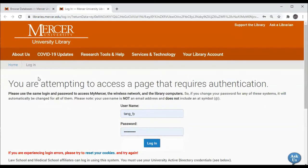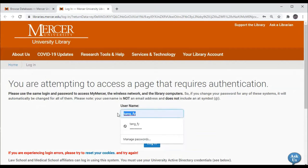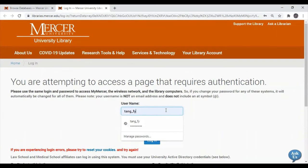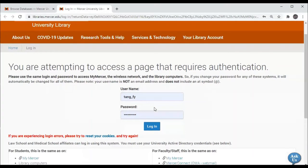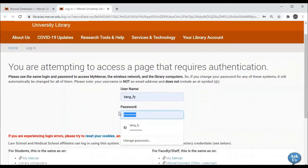If you are accessing the database from off-campus, it will ask for your username, which in your case will be your eight-digit MUID number. For staff, it is the last name, underscore, first initial, middle initial, and then your password is the same password you use for your Mercer email or for my Mercer.